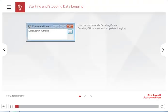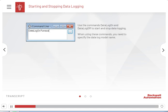Use the 'data log on' and 'data log off' commands to start and stop data logging. When using these commands, you need to specify the data log model name. If you use an asterisk with either command, it turns logging of all models on or off.